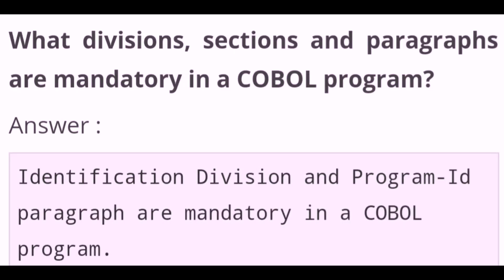What divisions, sections and paragraphs are mandatory in a COBOL program? The identification division and the PROGRAM-ID paragraph are mandatory in a COBOL program.